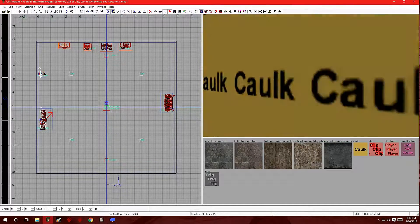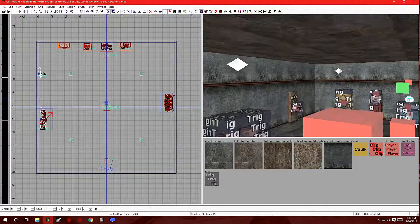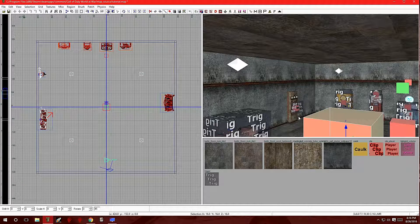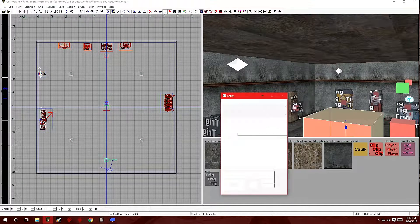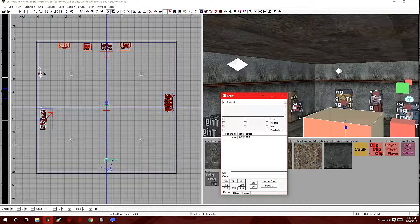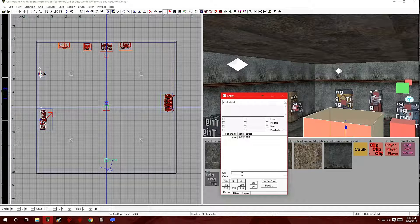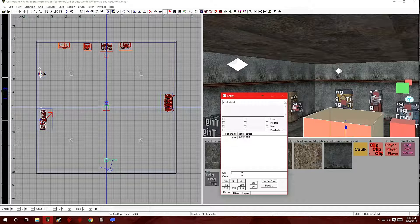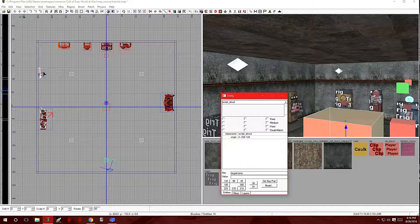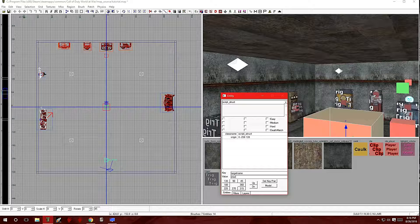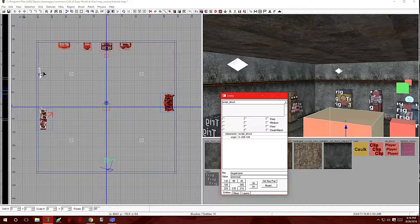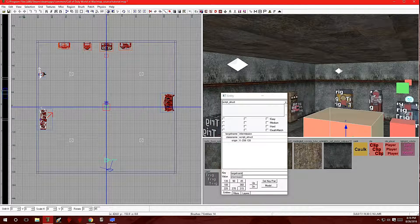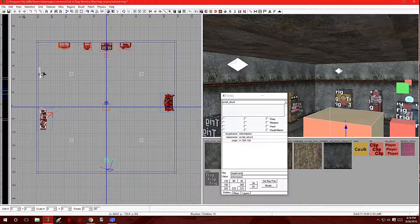Now let's go back to the first one. Click on that. Hit N for entity. You're going to want to make a target name, and we're going to call this intermission. Press enter.